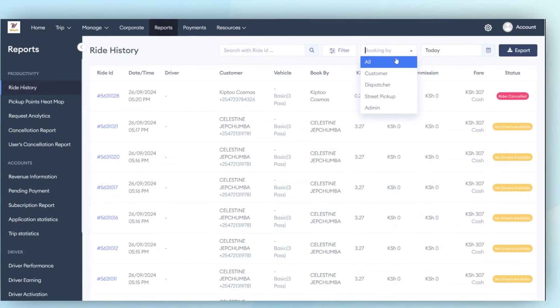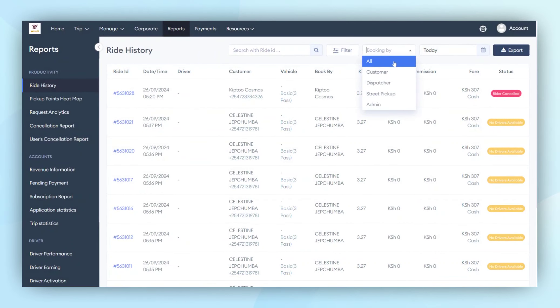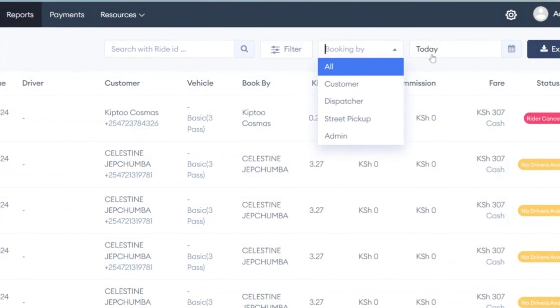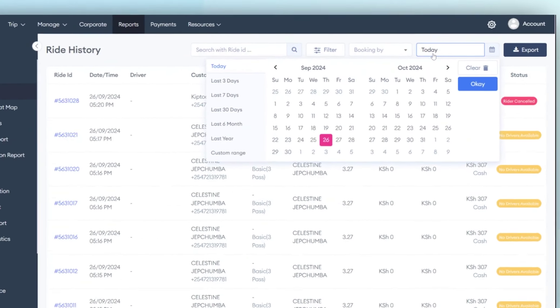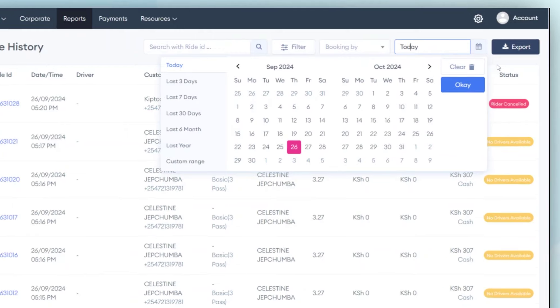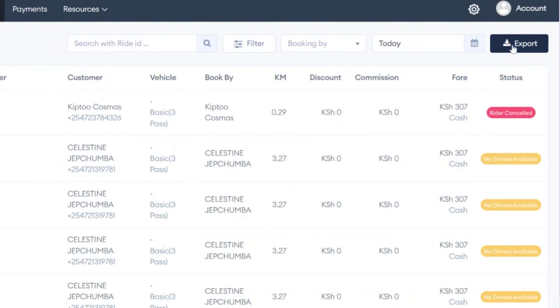Furthermore, if administrators wish to see how many trips were generated by a customer or dispatcher, they can use the filter function. Administrators can apply date filters to the data. Once all filters have been applied, administrators have the option to export the ride history data.